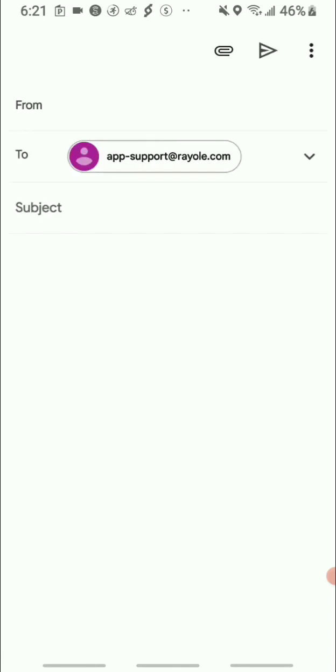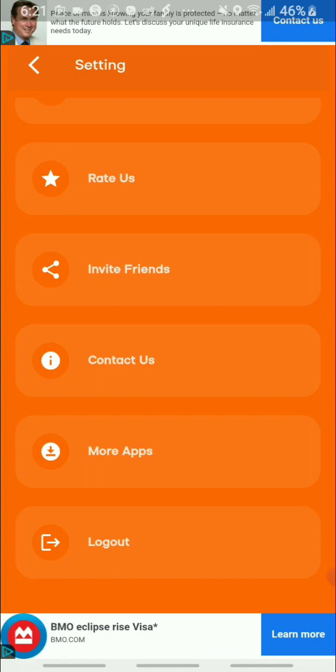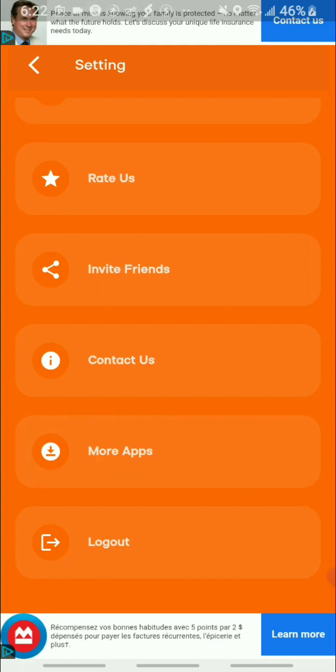They also have a 'Contact Us' section with their contact information, so if you're interested in using the app and you have a question, you can go ahead and email them. Just keep that into consideration.